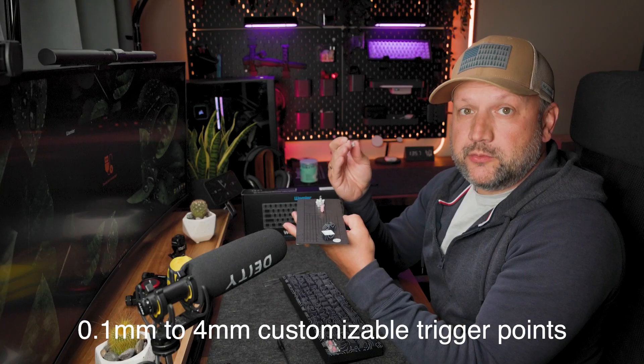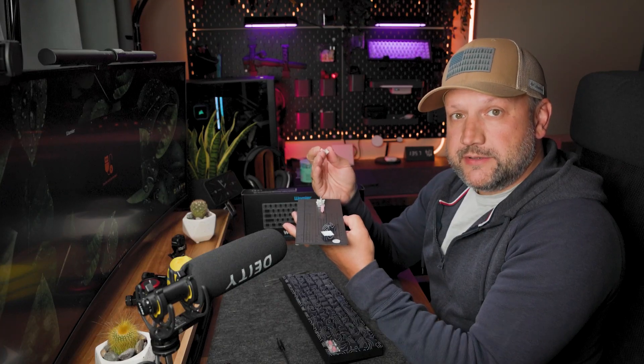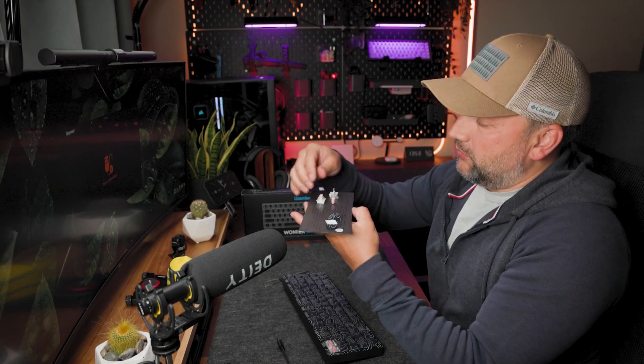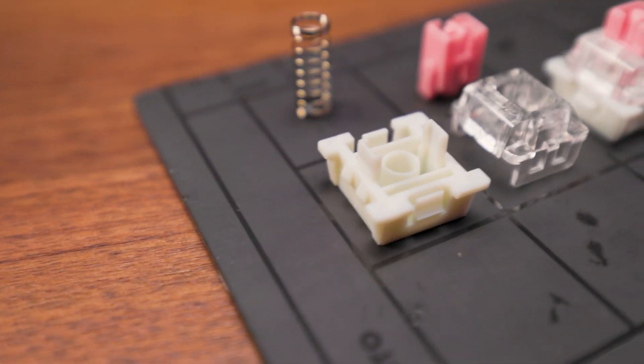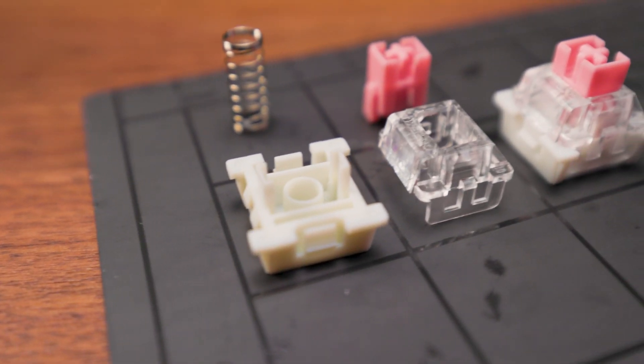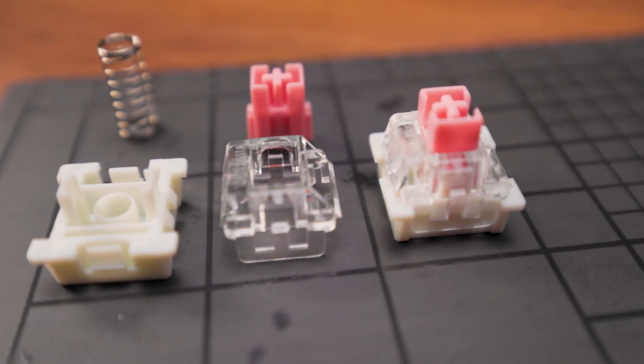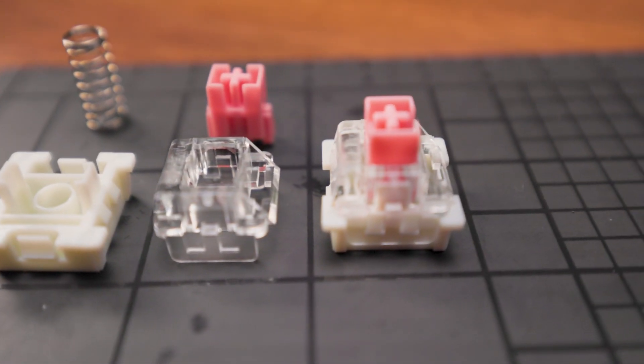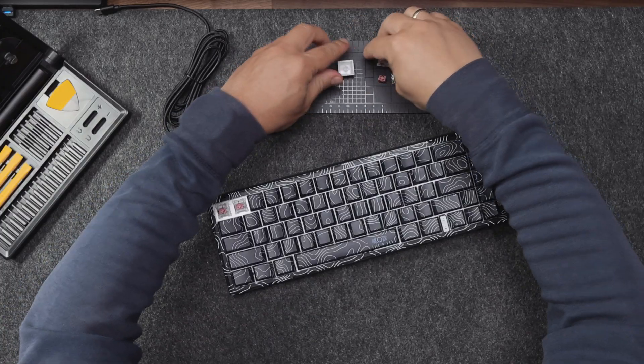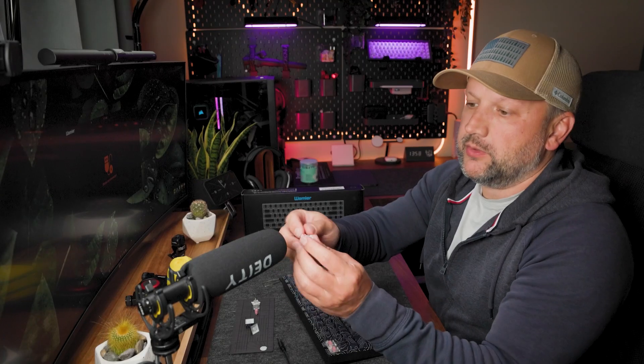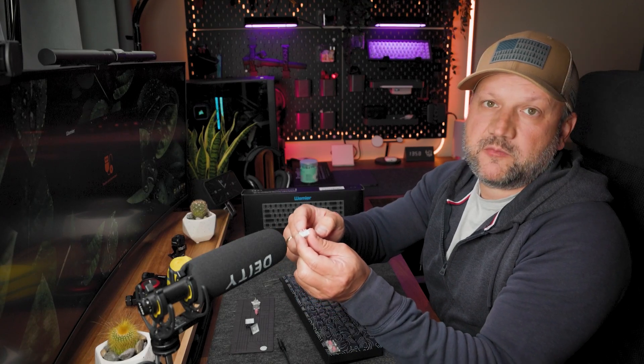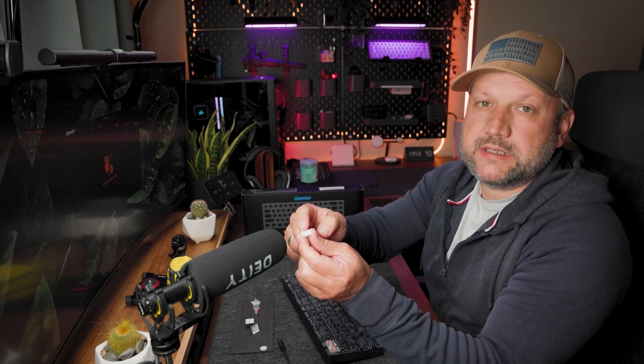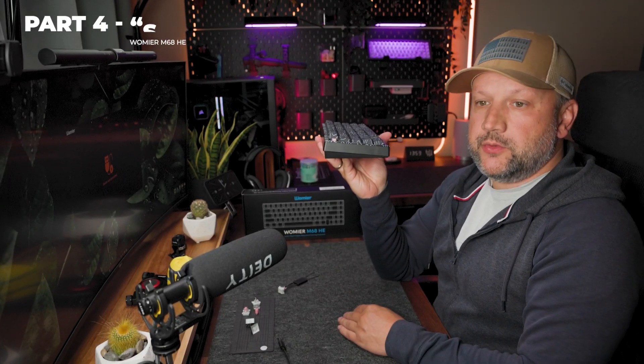Let me show you closer the structure of this switch. Nothing special, pre-lubed switch, pretty nice from the structure point of view and from the sound pretty silent.